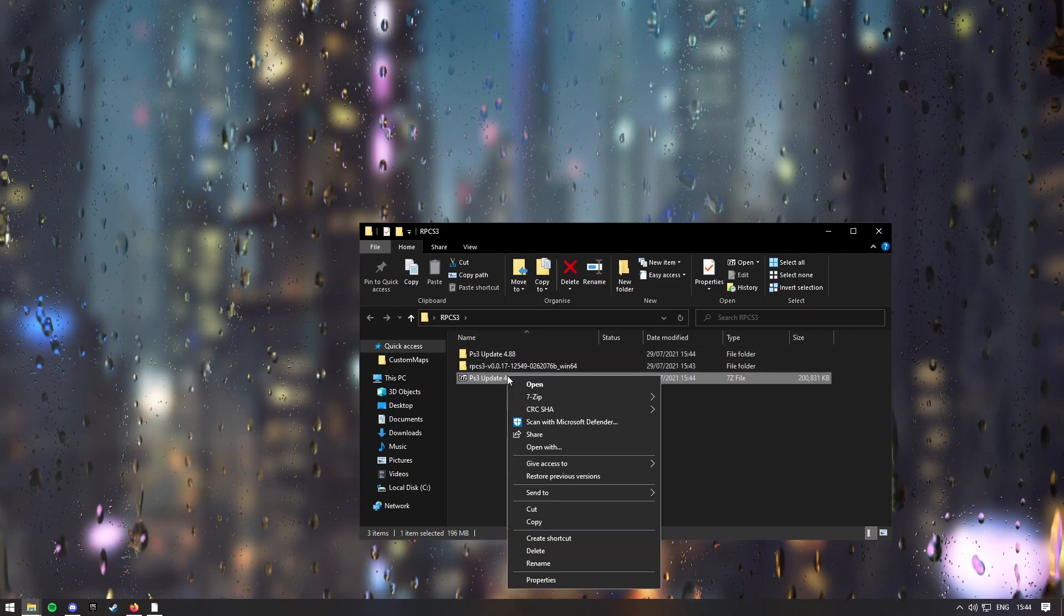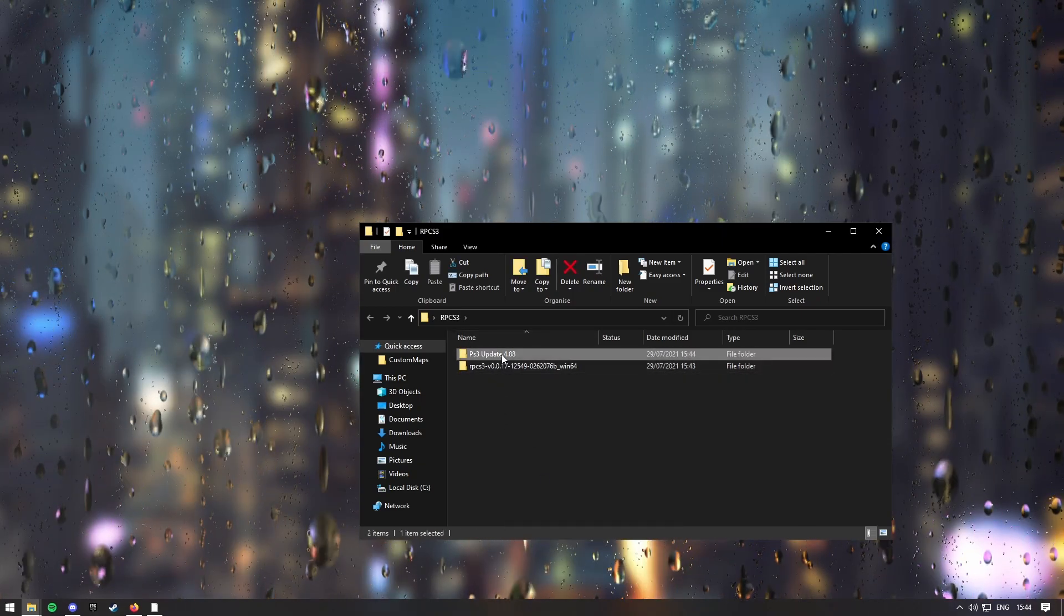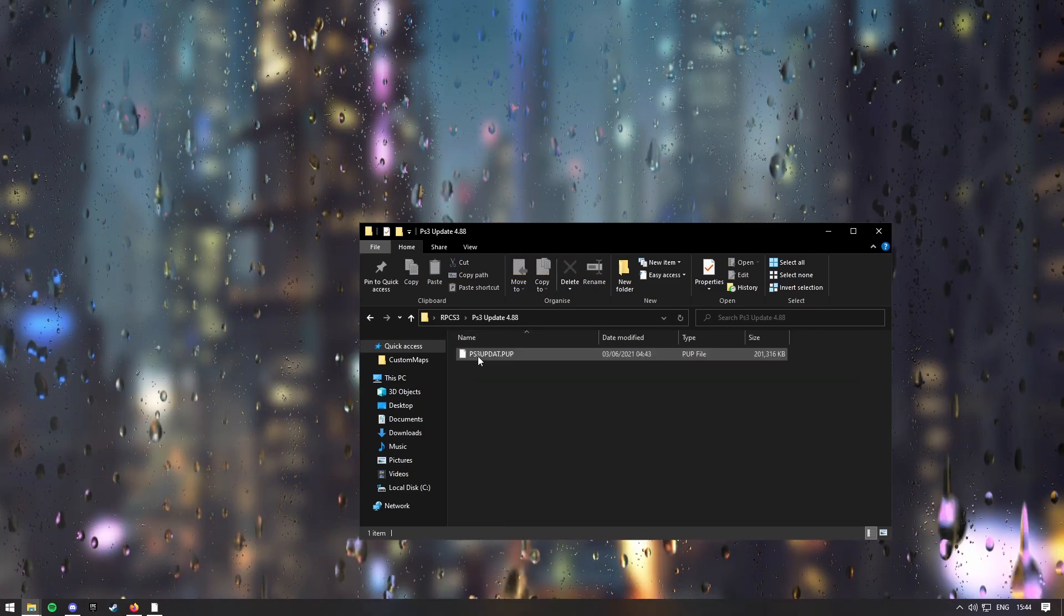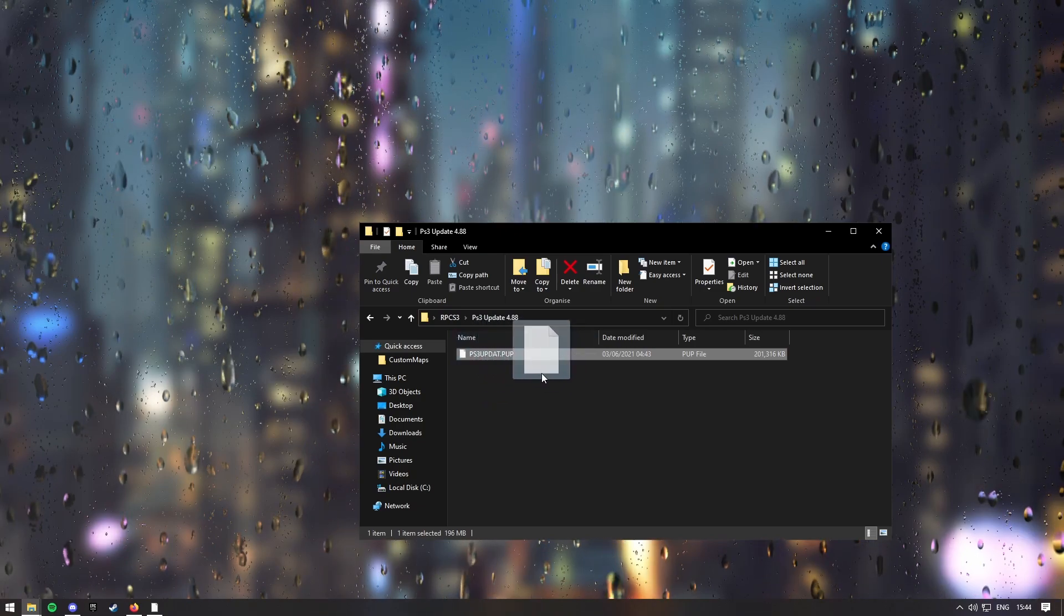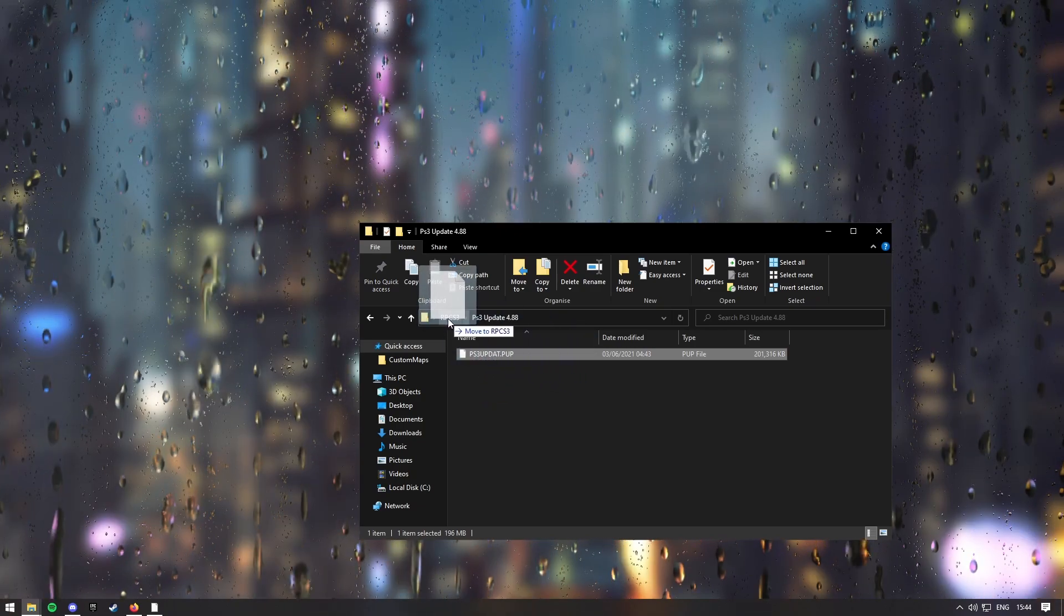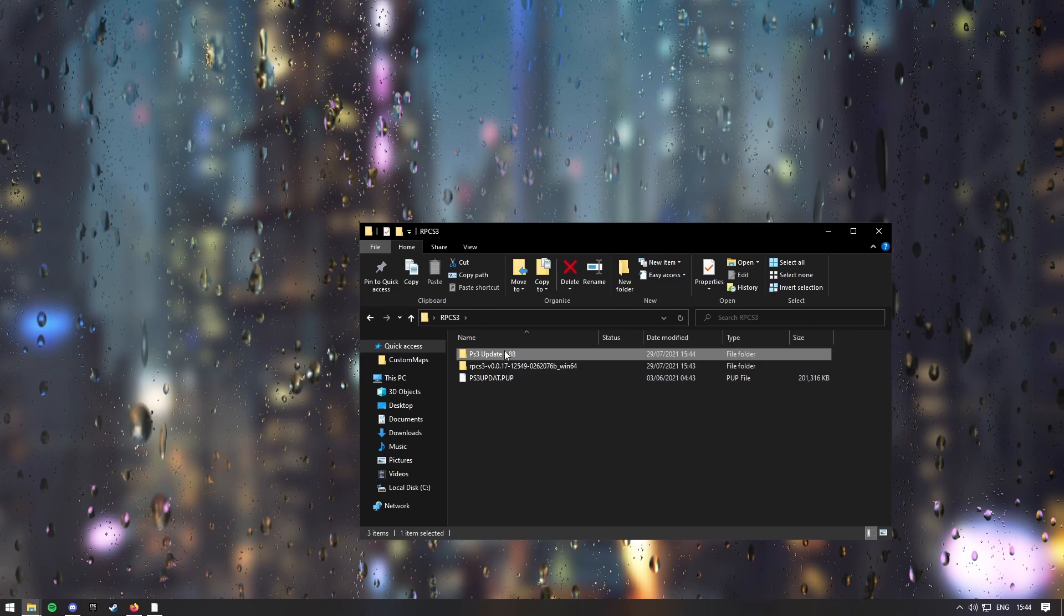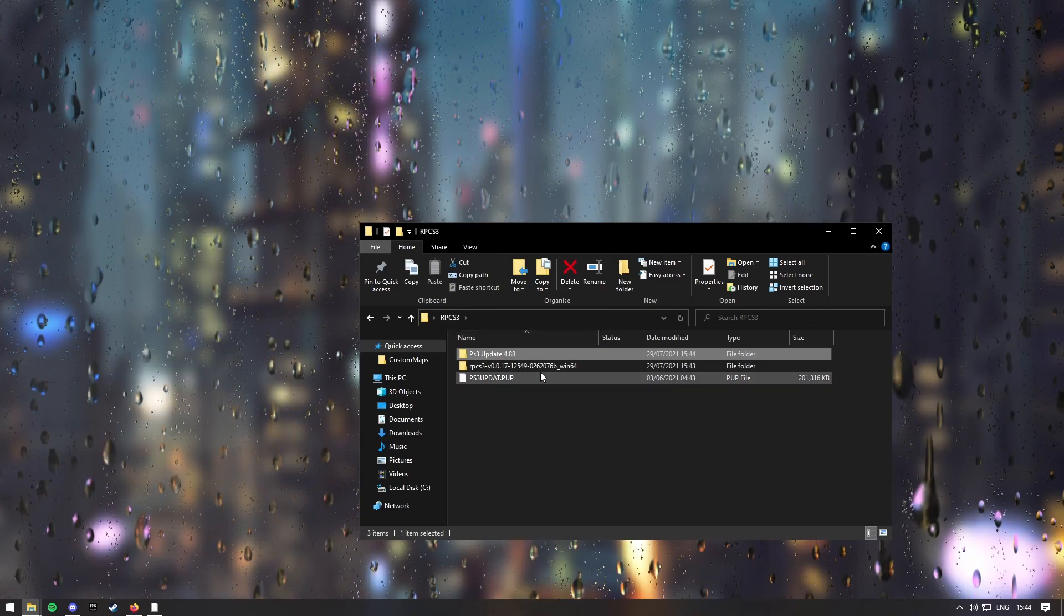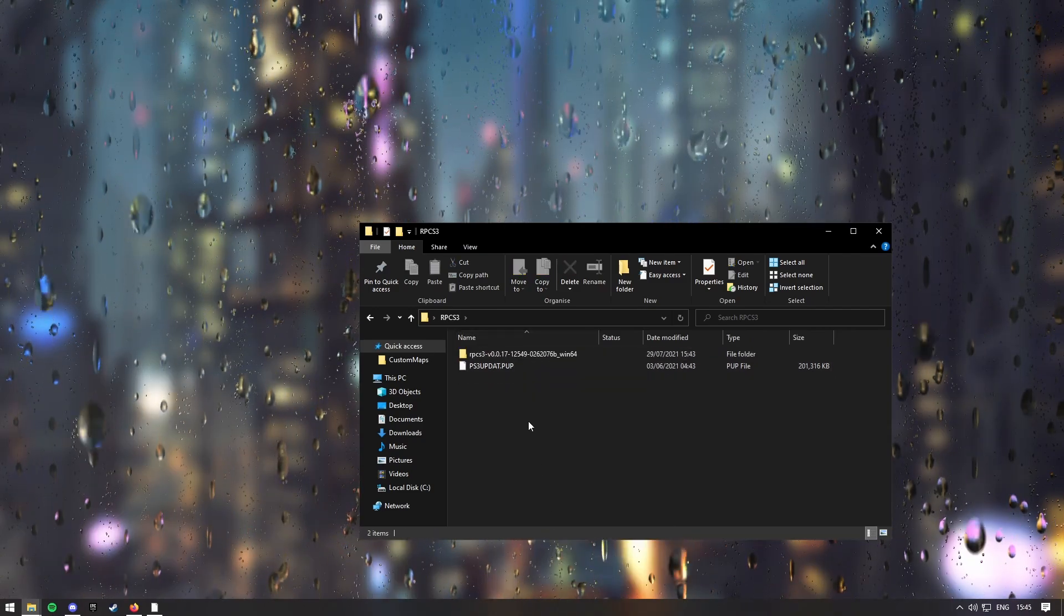You can now delete this one, and then go into this folder, drag the PS3 update dot PUP, into your RPCS3 folder, and then you can delete this file.